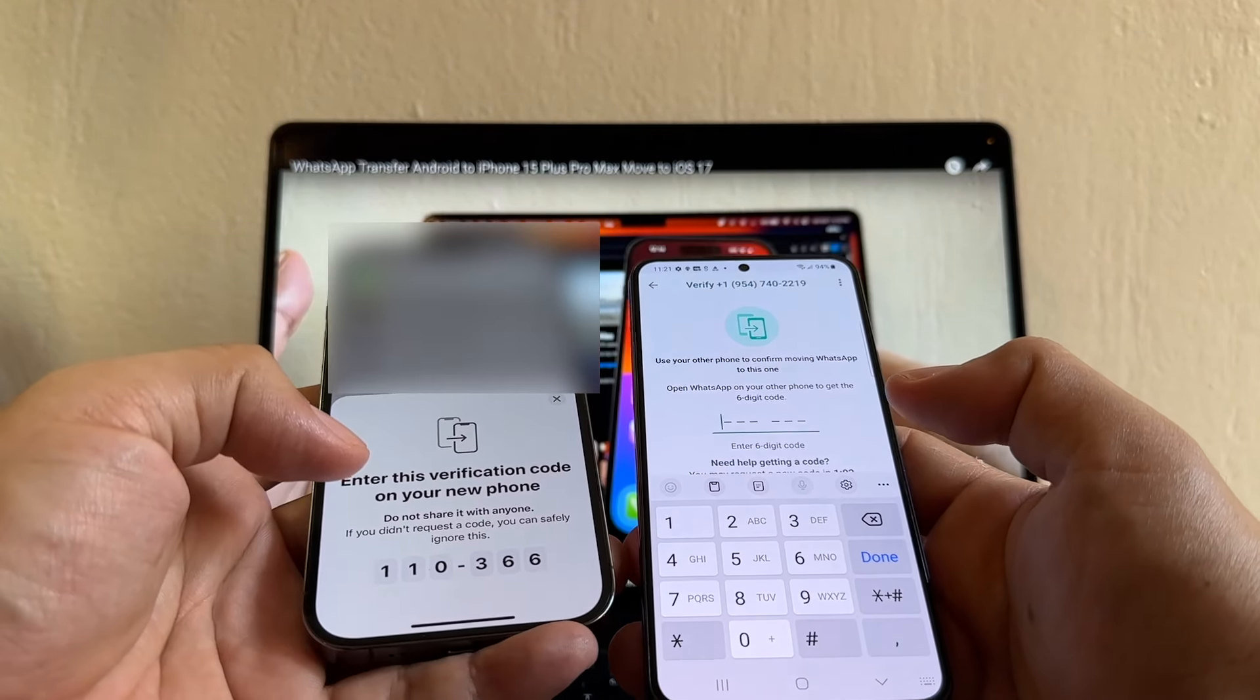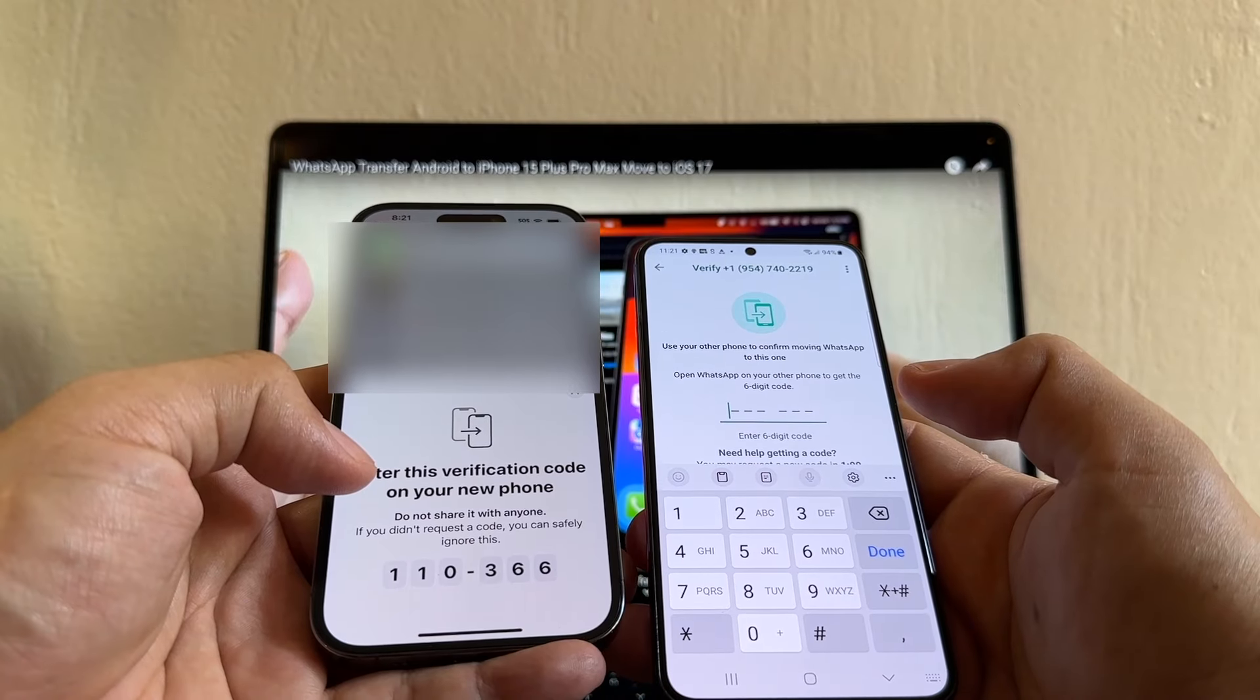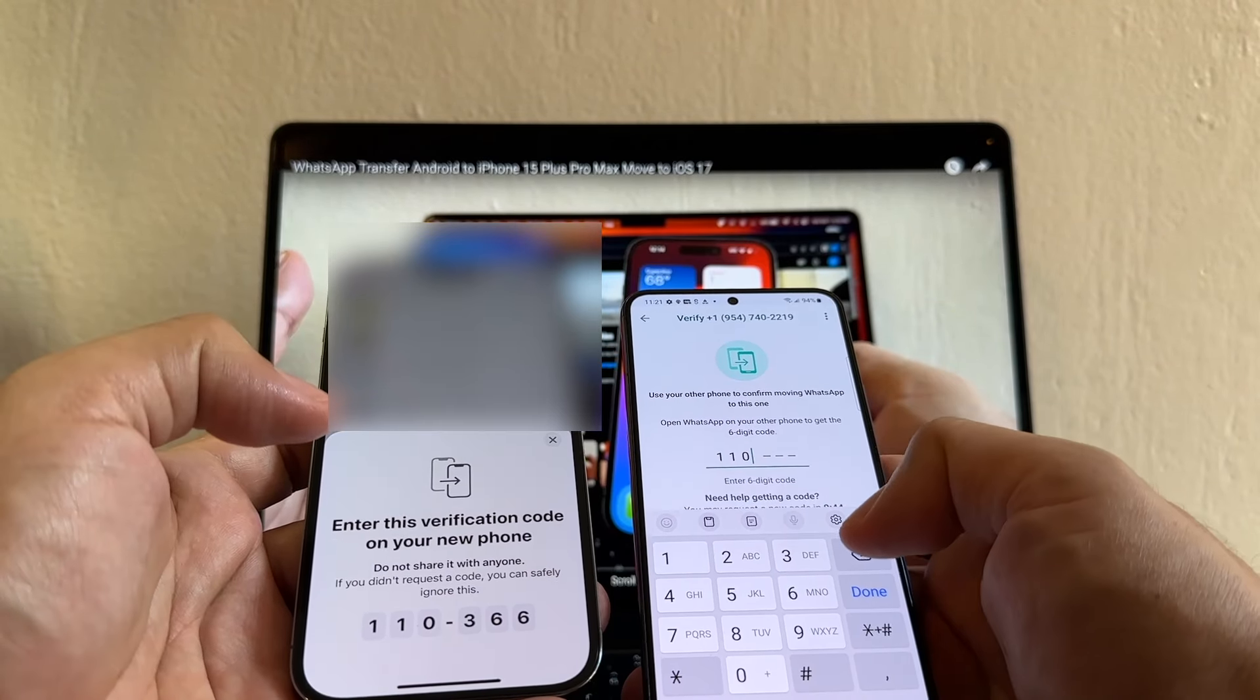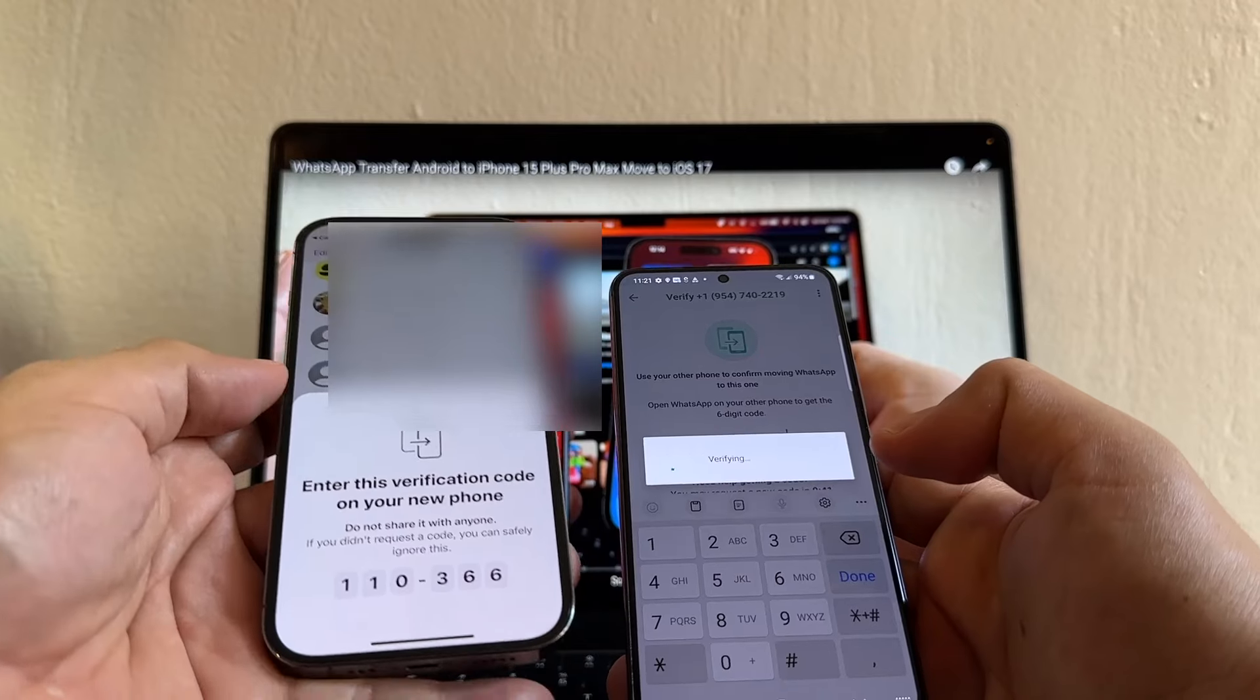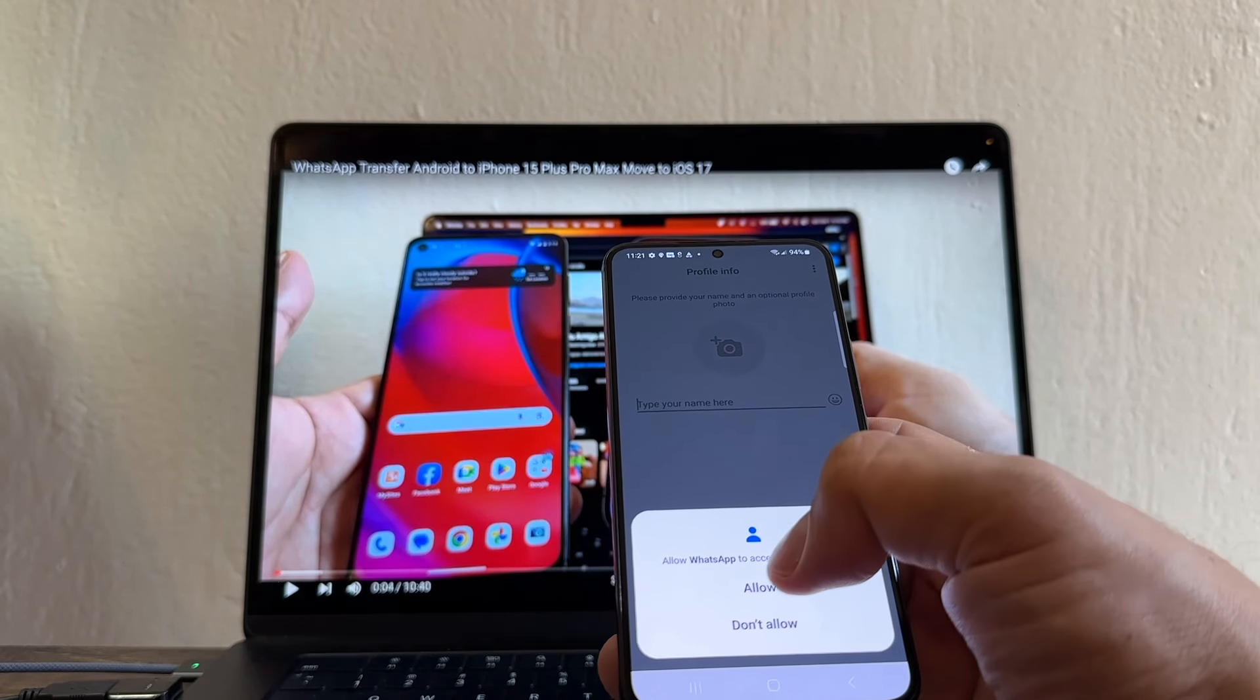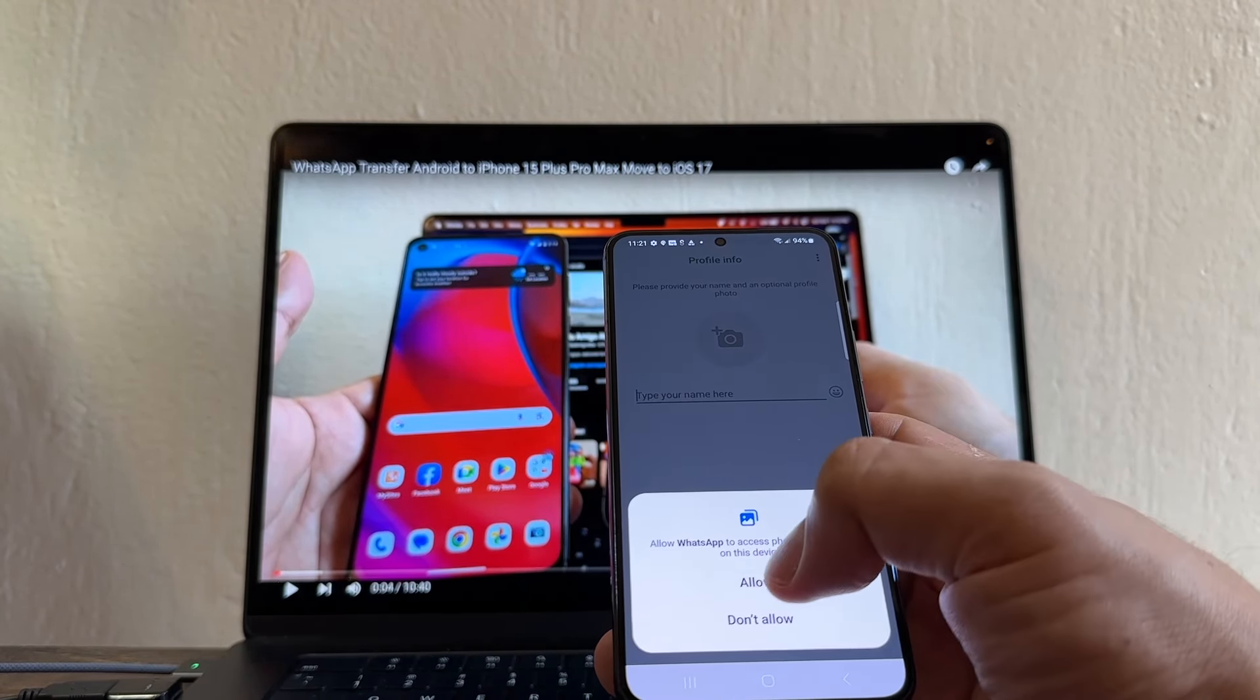You see, I told you guys. Enter this verification code on your new iPhone. So 110-366. And that's it. Verification complete. I'm going to click Continue. Allowed. Allowed. Allowed.